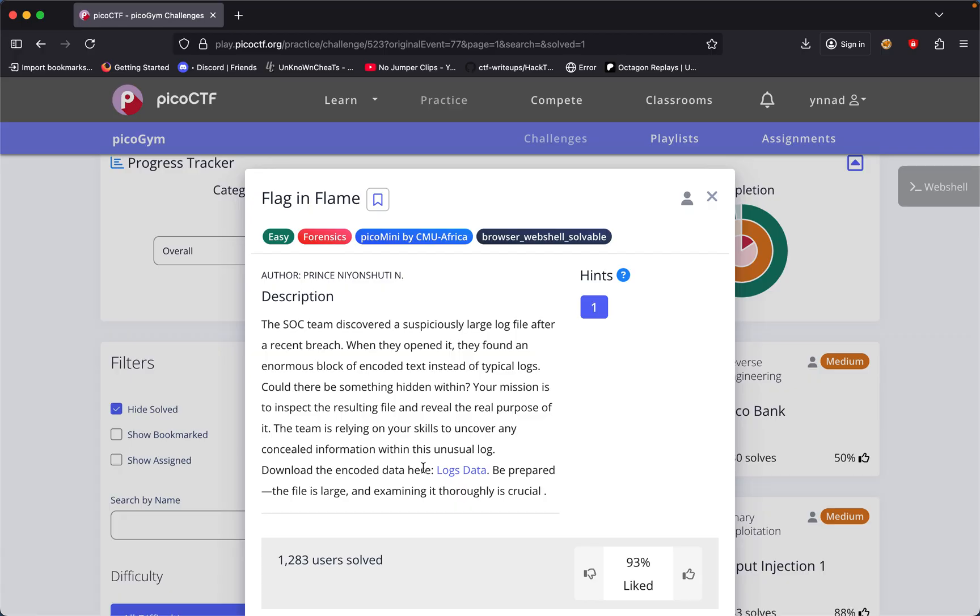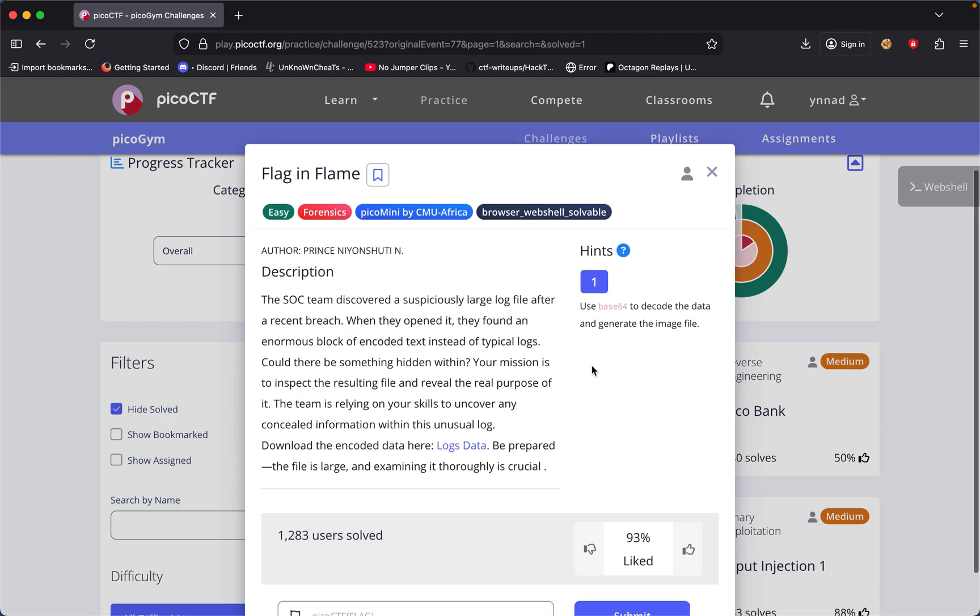It says download the encoded data here, logs.data, and be prepared. The file is large, and examine it thoroughly. Use base64 to decode the file and generate the image file.